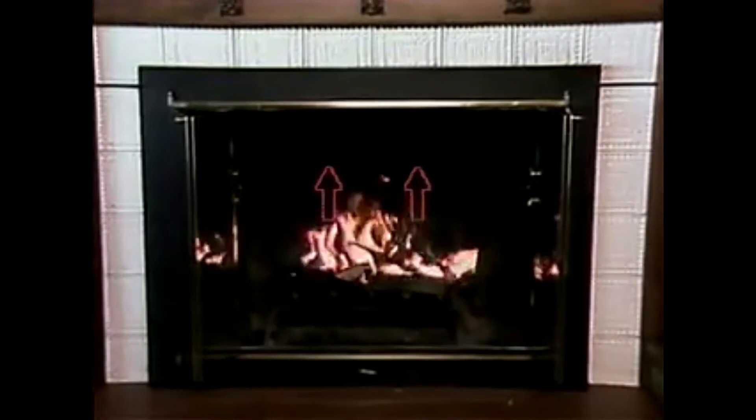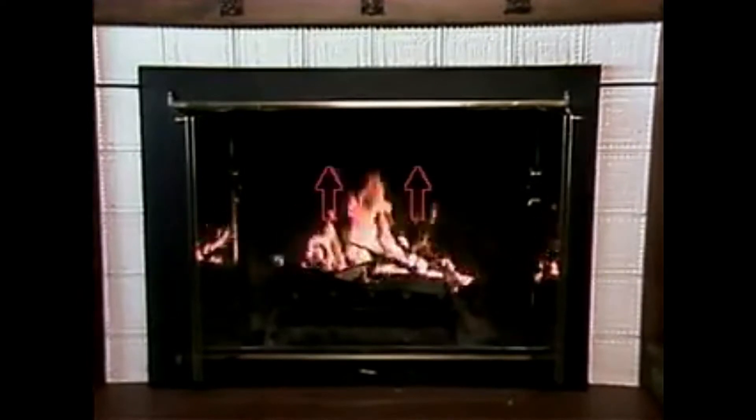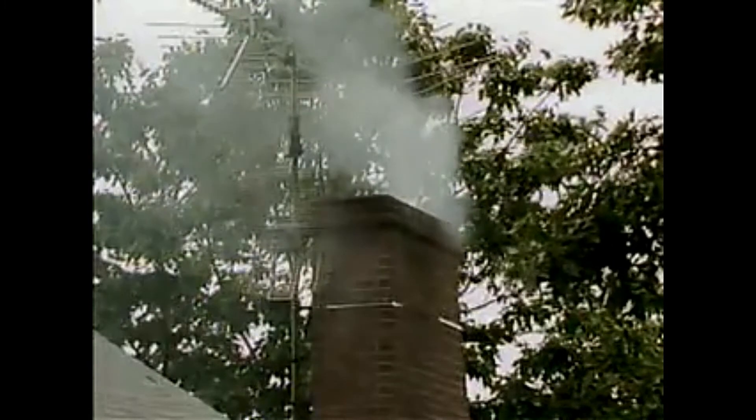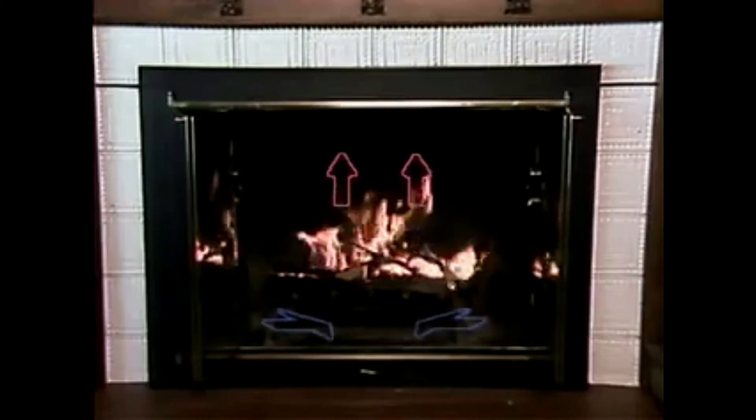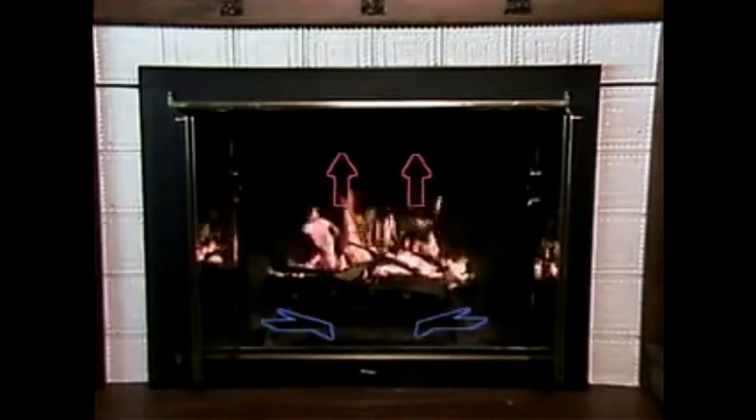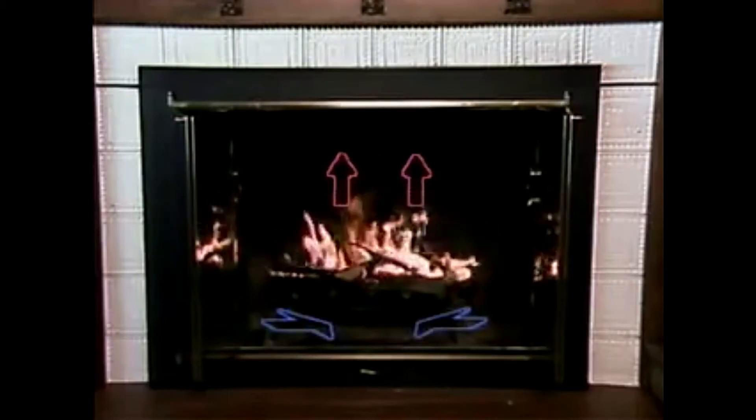Heat from the fire in a fireplace warms the air in it. The heated air in the fireplace is lighter than the cooler air outside, so it rises through the chimney. This reduces the pressure inside the fireplace. As the hot air rises, it's replaced by cooler, heavier air in the fireplace, and the process continues.